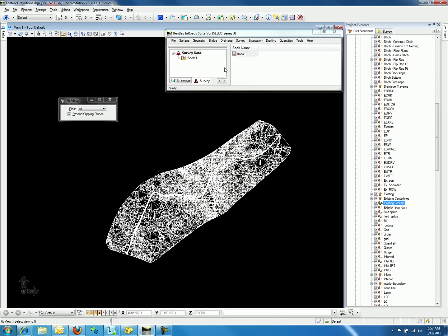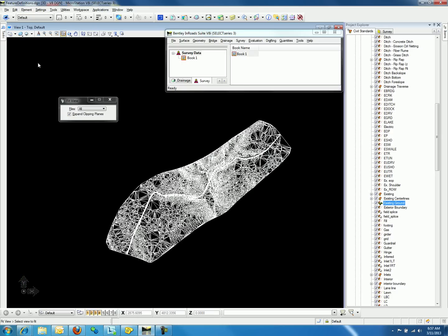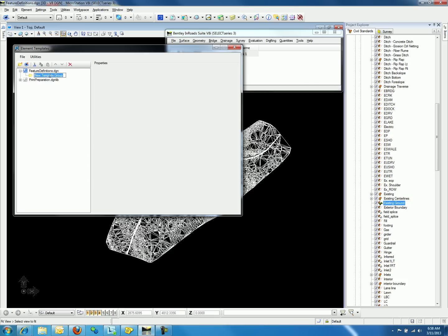We can do so by going to the Element menu and selecting Element Templates. We will now create a new folder for terrain models. We may do so by right-clicking on the DGN or DGNLib name file defined in the Element Templates and selecting New Template Group. We will call this Terrain.